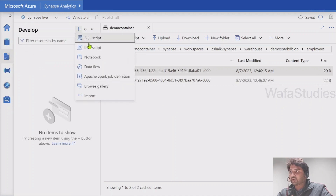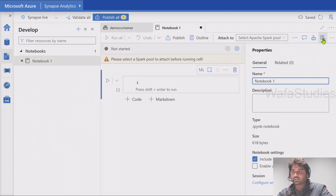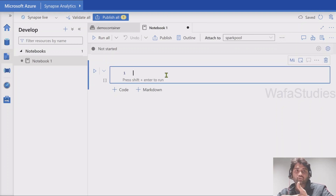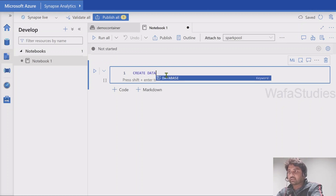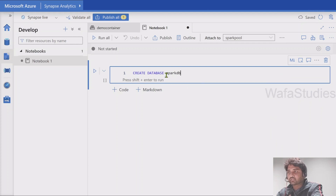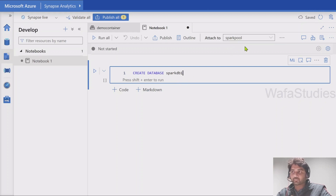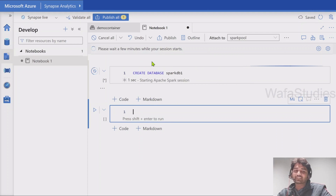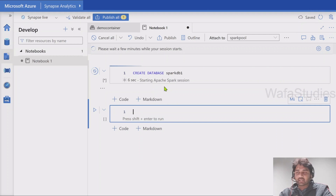Let's go to the develop menu and use a notebook. I am connecting this notebook to a spark pool which I already have, and I'll use Spark SQL language for simplicity. I am going to create a new database by writing: CREATE DATABASE spark_db_one. When you execute this query using the spark pool, a lake database will be created — meaning a folder will be created behind the scenes on the storage account. Let me hit Shift+Enter to execute this cell and start the spark session.